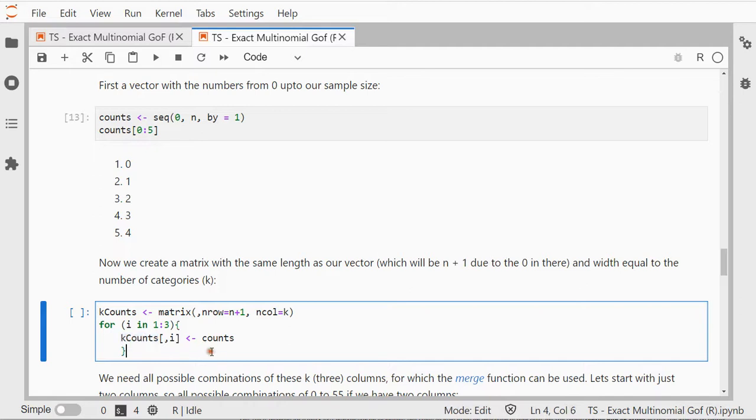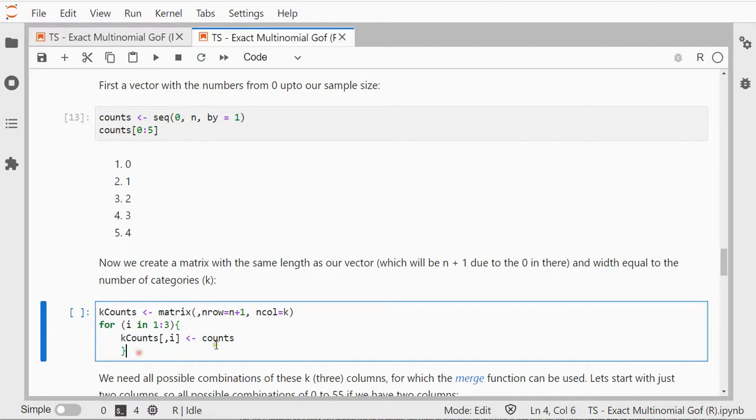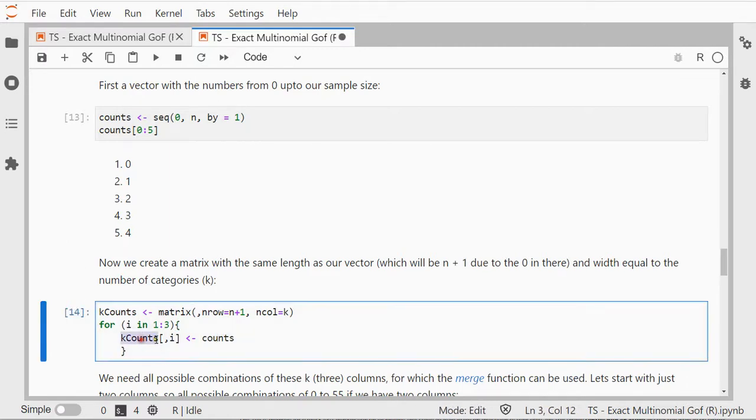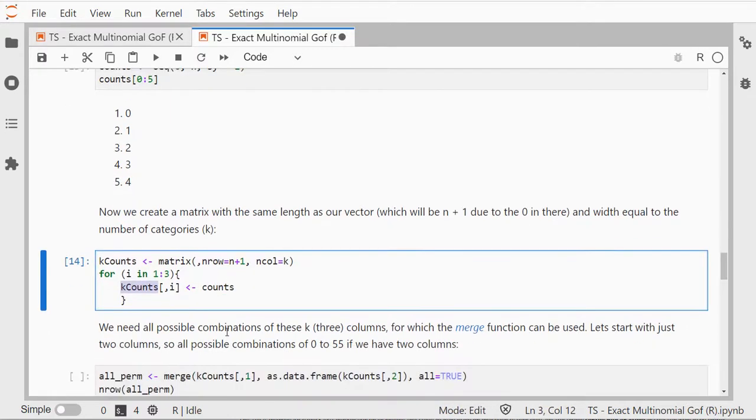And then for each column I'm simply going to say my number of counts is going to be added in there, so each column will simply have the 0 to in my case 55. So now k counts has three columns each going from 0 to 55.